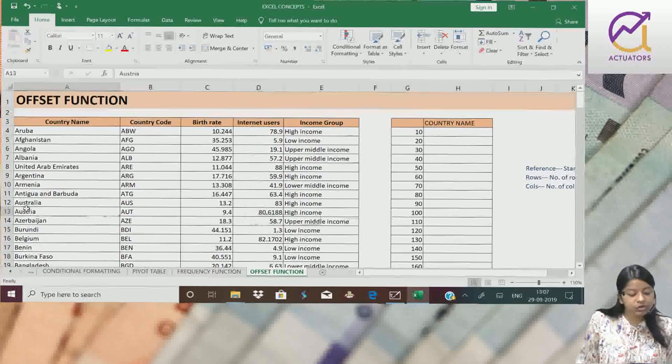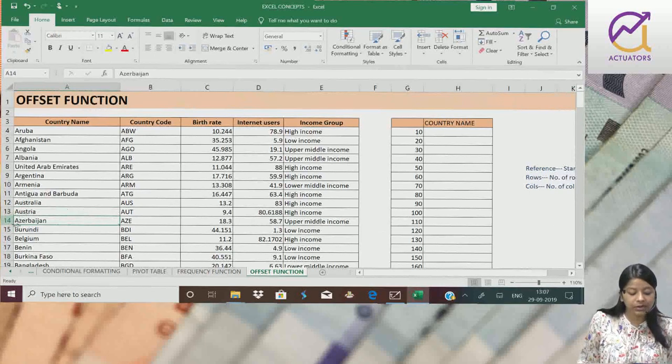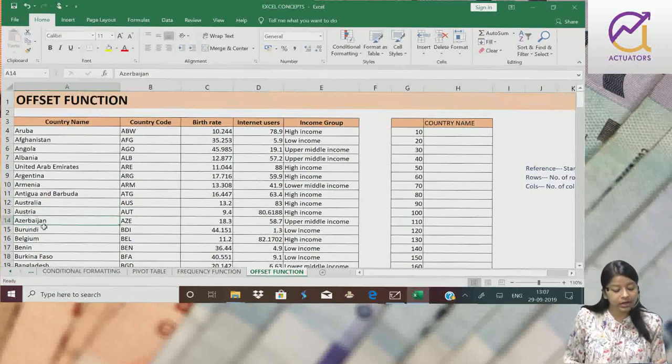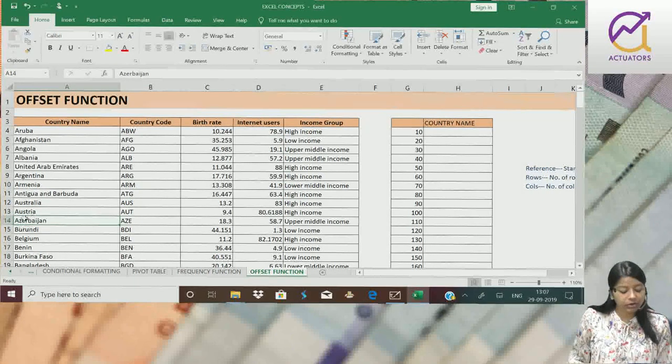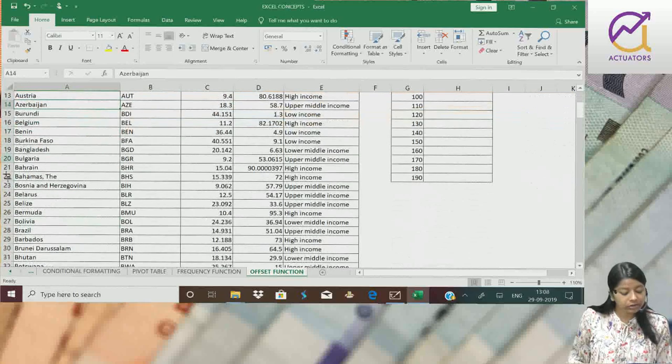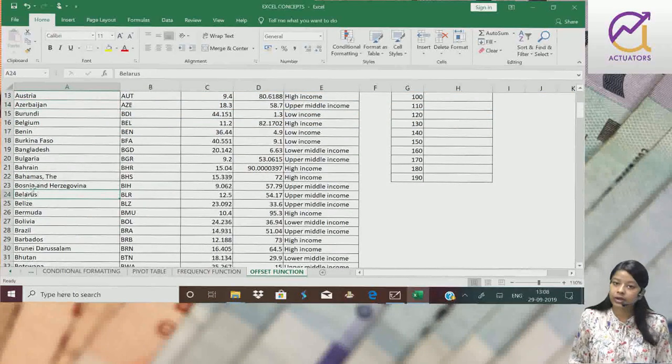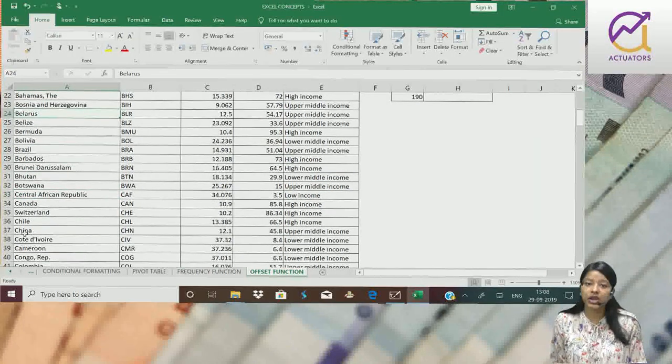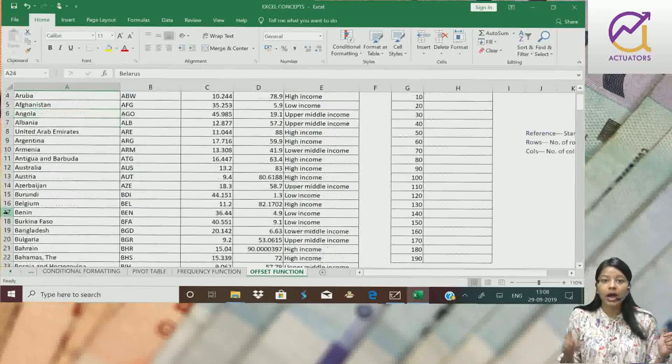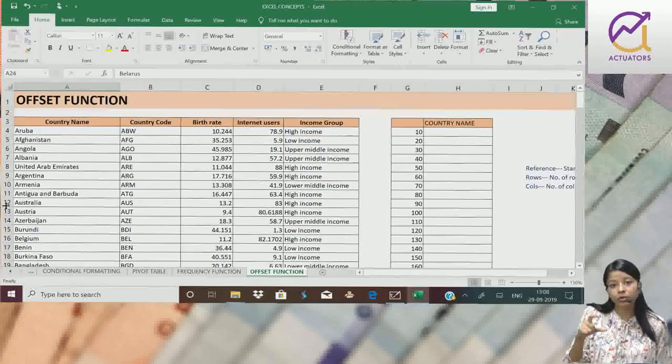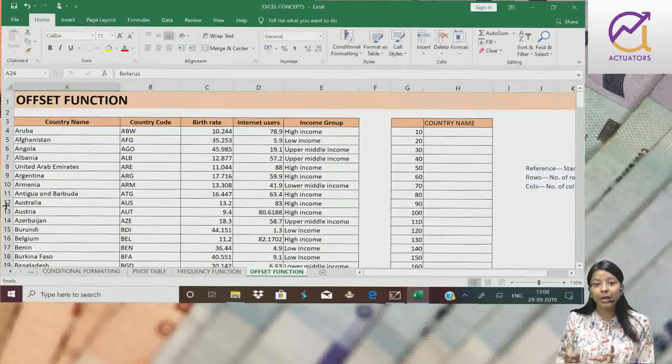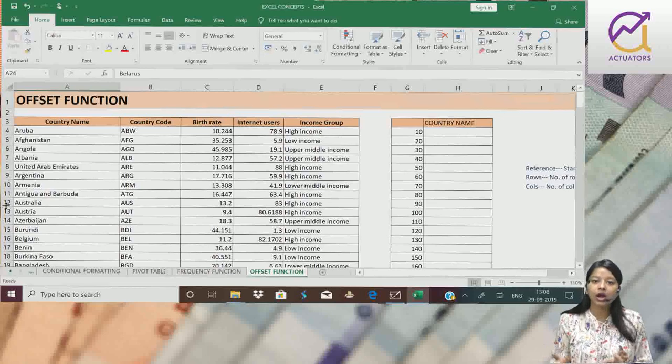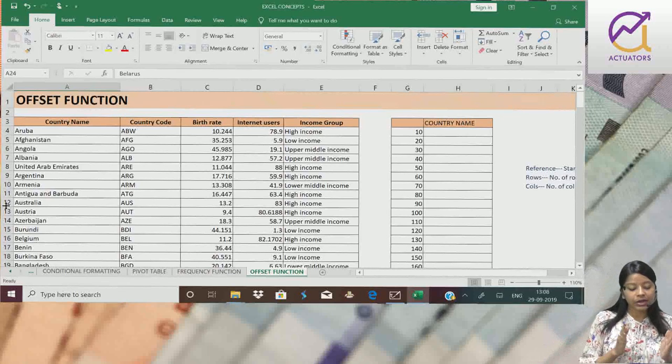Suppose mujhe tenth country ka naam extract karna hai. Toh hum kaise extract karenge? Yeh merah tenth country hai. Uske baad mujhe jana hai twentieth country pe. Phir mujhe thirtieth country ka naam extract karna hai and so on. Har ten ke gap mein, har ten rows ke gap mein, mujhe woh country ka naam extract karna hai. Toh woh extraction, hum offset function se karte hai.